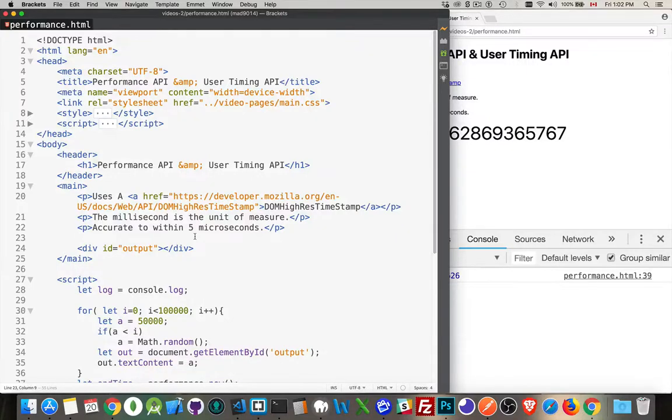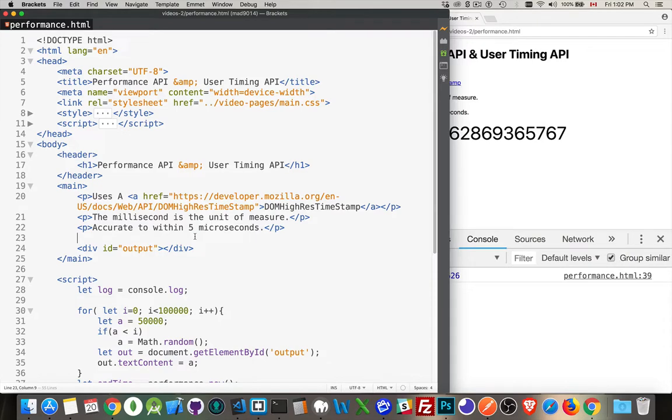All right, today we're going to talk about an introduction to performance timing.